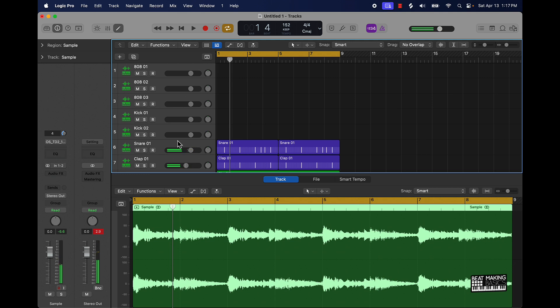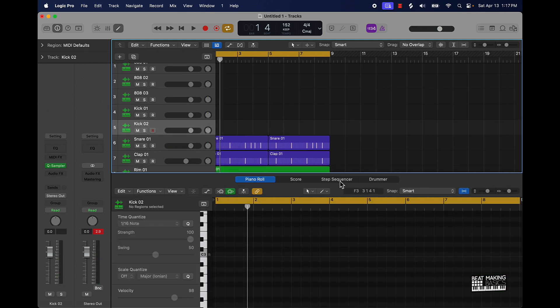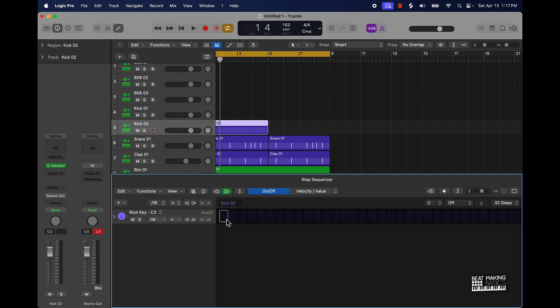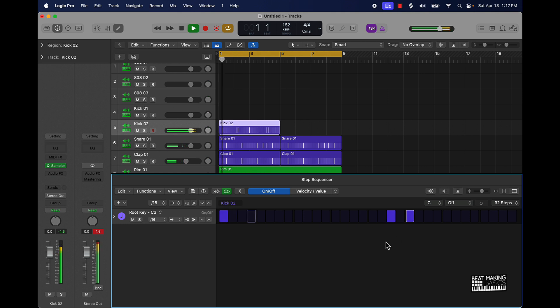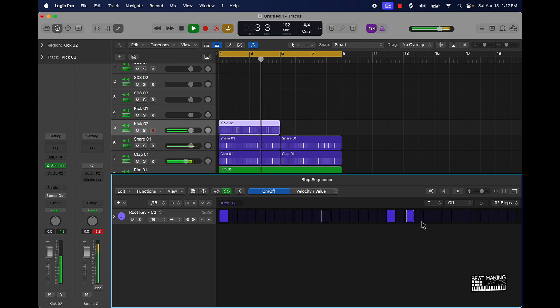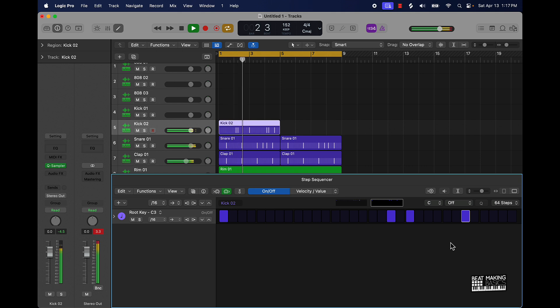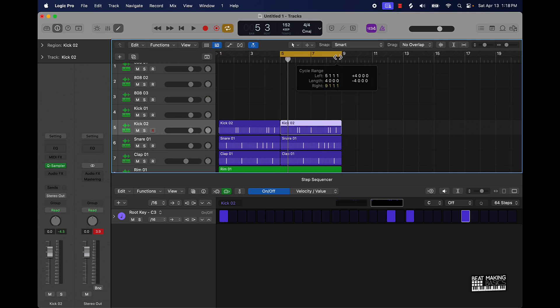And then step three is just go ahead and lay down your kick in your 808. So for the kick I could play it manually or use the step sequencer. I usually go to 32 steps. Then you can go to 64 steps to add some variation, command R to copy and paste it and we can add a variation on the second part.